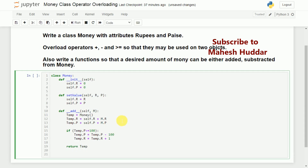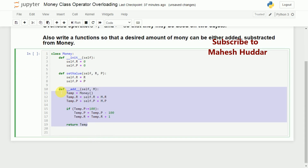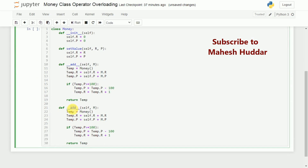The same concept we will use for subtraction. I will copy the add method and change it to __sub__, replacing plus with minus. There is one thing to remember: if self.p is 50 and m.p is 60, then 50 minus 60 is minus 10, which is not correct. So if temp.p is less than 0, we add 100 to it — minus 10 plus 100 becomes 90 — and since we added 100, we must subtract 1 rupee from the rupee field.